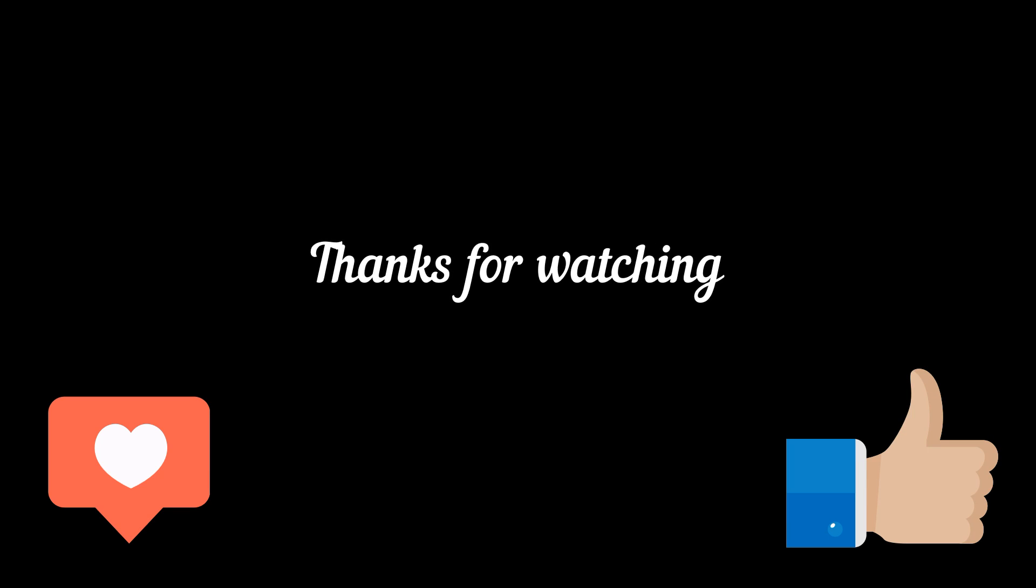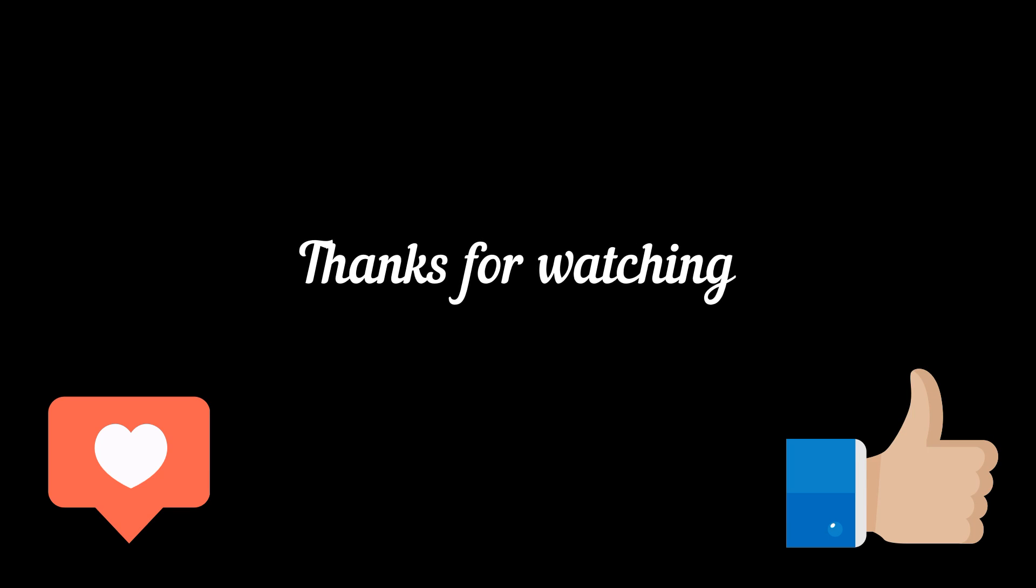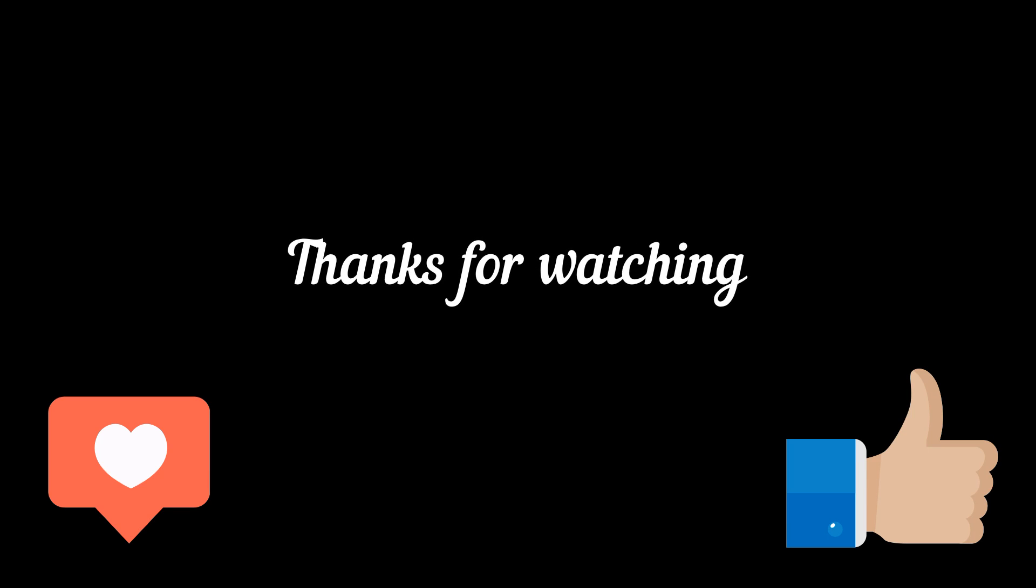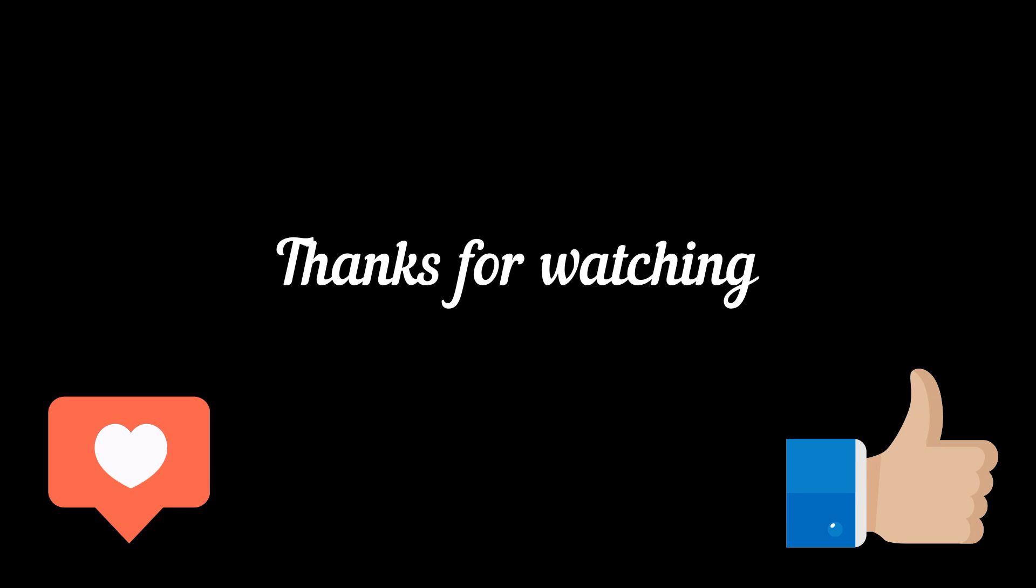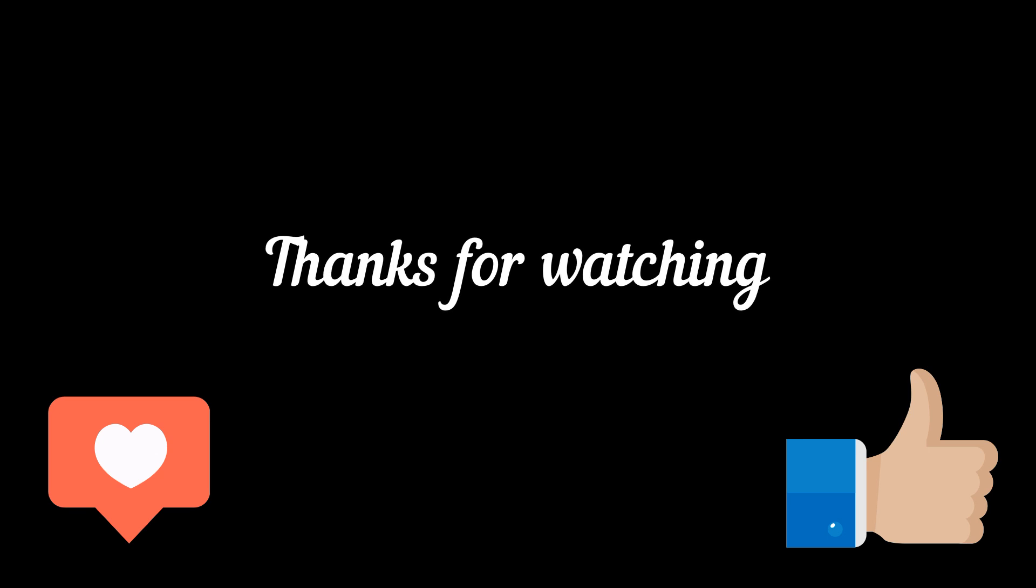If you enjoyed this video, don't forget to subscribe and give it a thumbs up. Your support means a lot. Stay tuned for more exciting content. Until next time, take care.